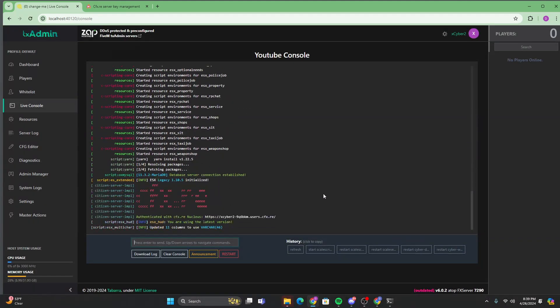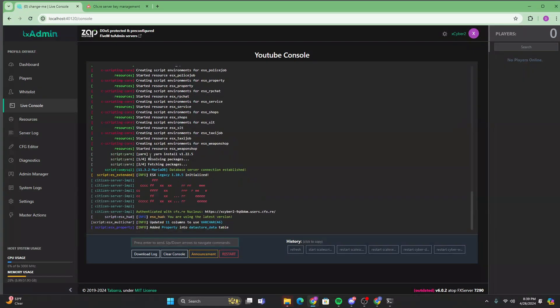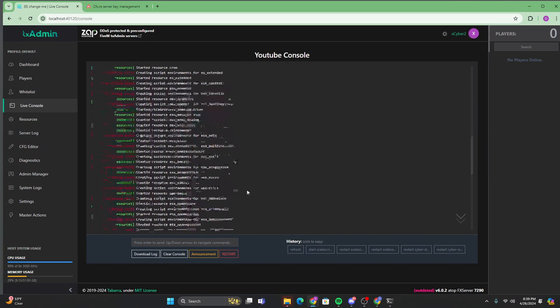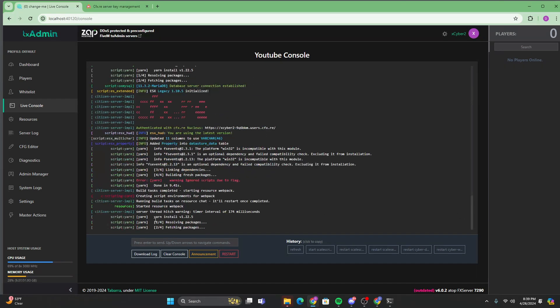And you're going to leave everything the same and go to save and run server. And then we're just going to let this load. It's going to need to start yarn, which it will do on its own. And then same thing with the chat and web pack. All of that is going to be installing on its own. And I'll be right back as soon as everything is done installing.